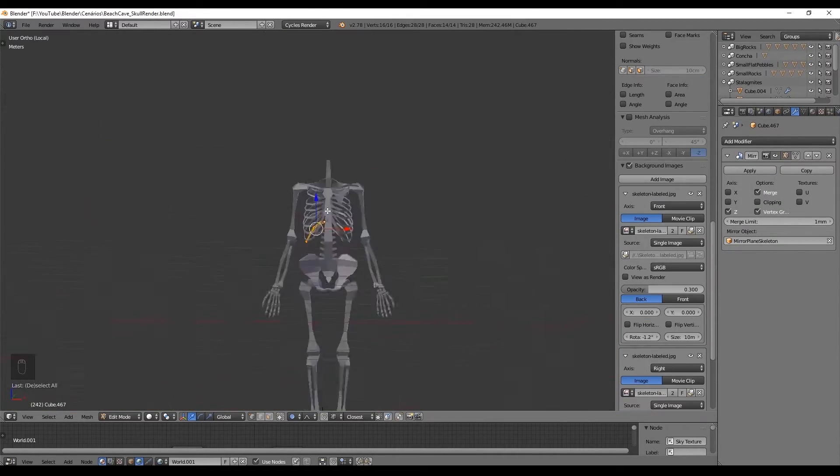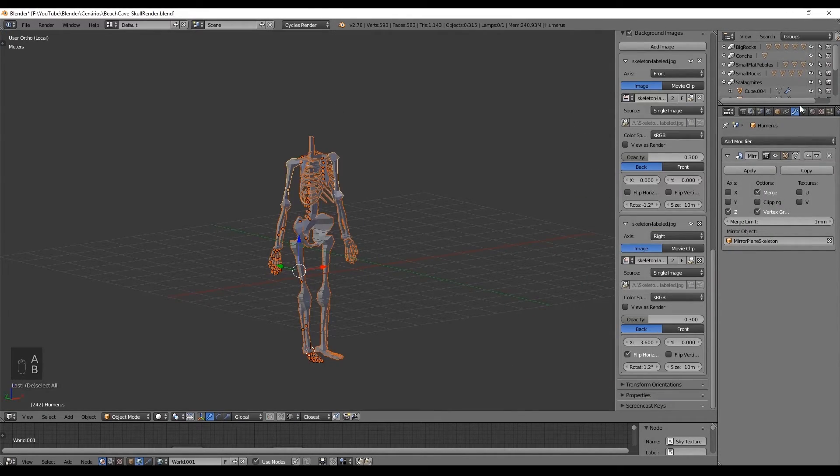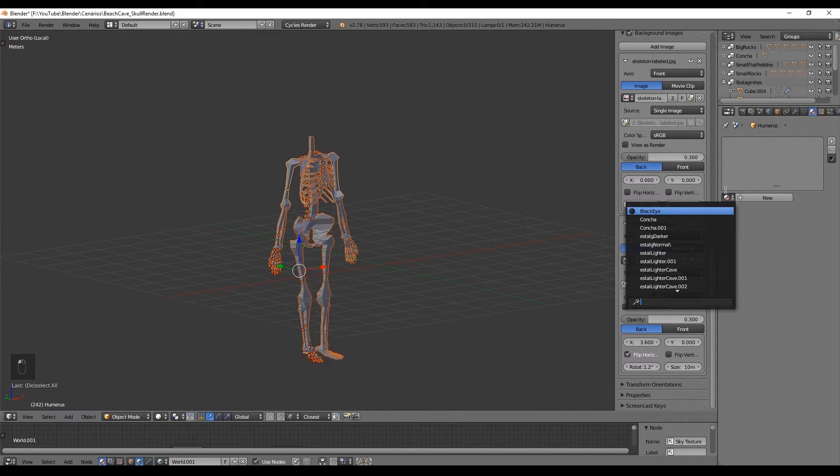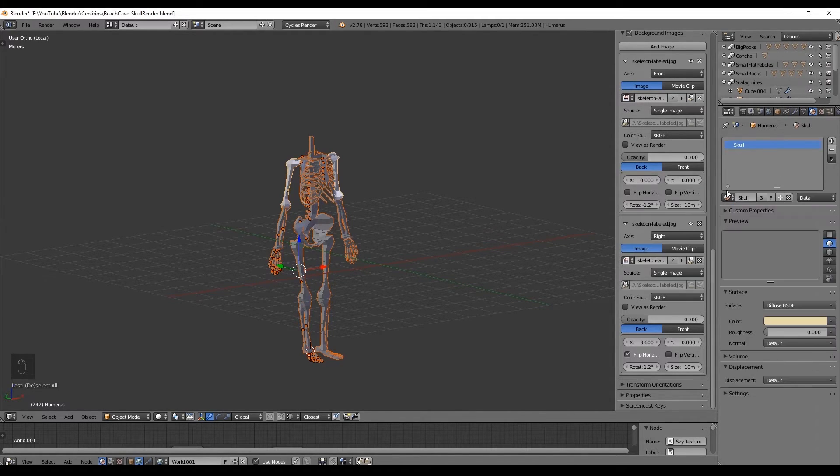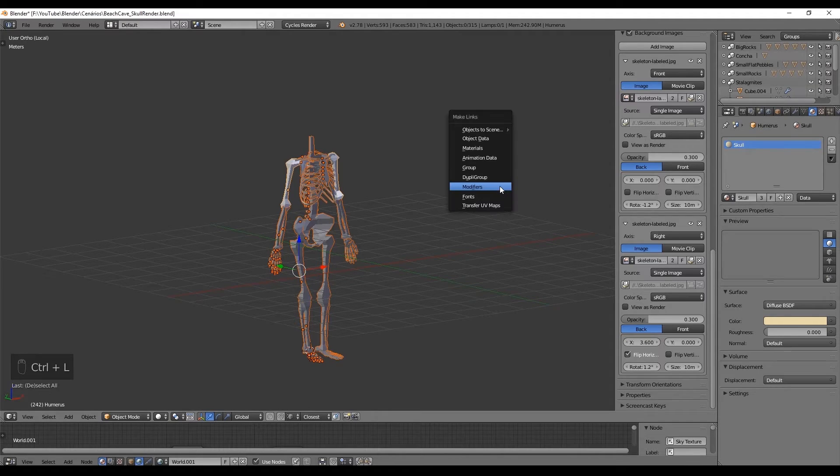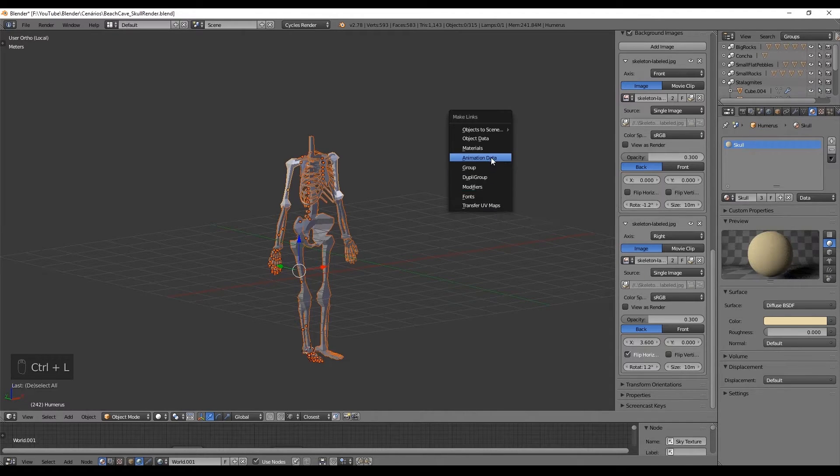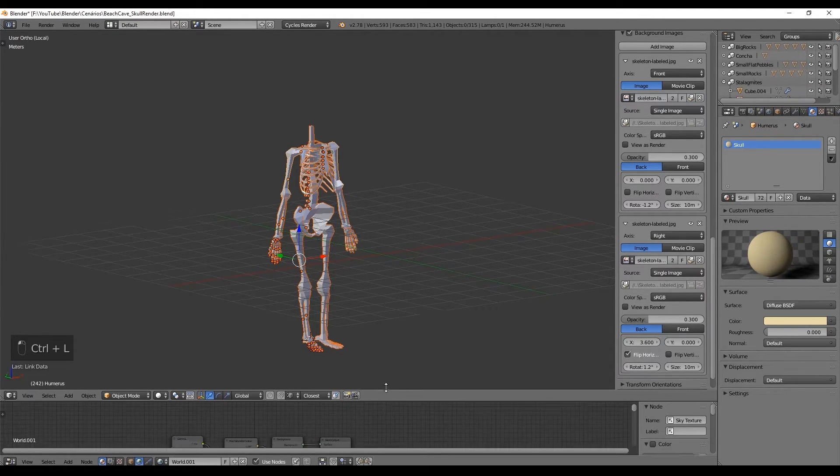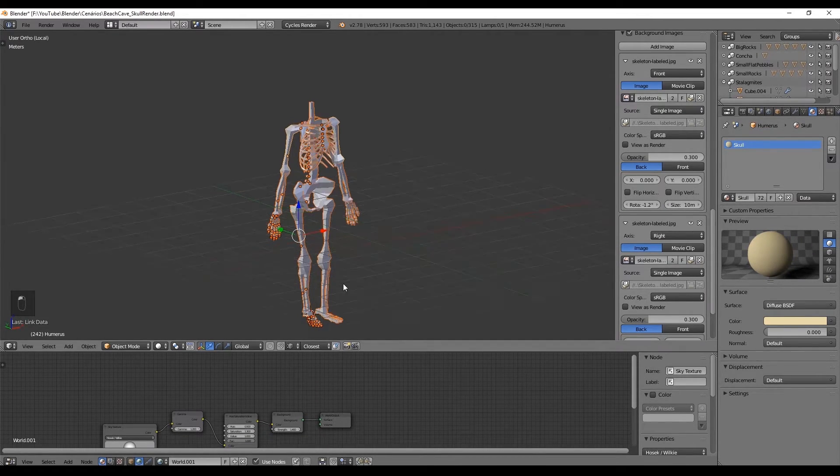Finally I select every bone, give a pale yellow material and again with Ctrl L I say that we want to link every bone to the last selected bones material. And that's it.